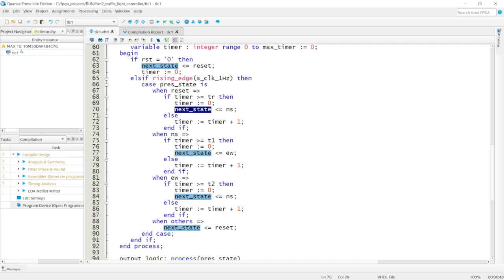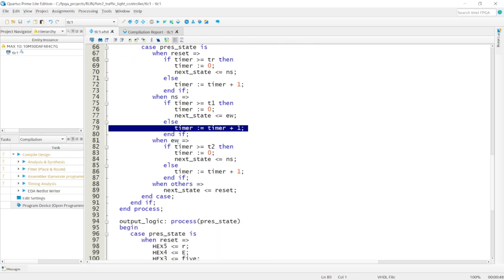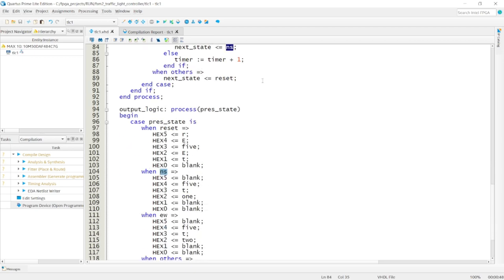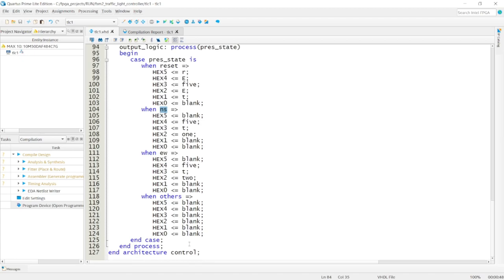In the NS (north-south) state, when the timer is greater than or equal to T1, the next state is set to east-west and the timer is reset. Otherwise, the timer is incremented. In the east-west state, if the timer is greater than or equal to T2, we go back to north-south. Otherwise, the timer is incremented. That covers the FSM and the output logic process.